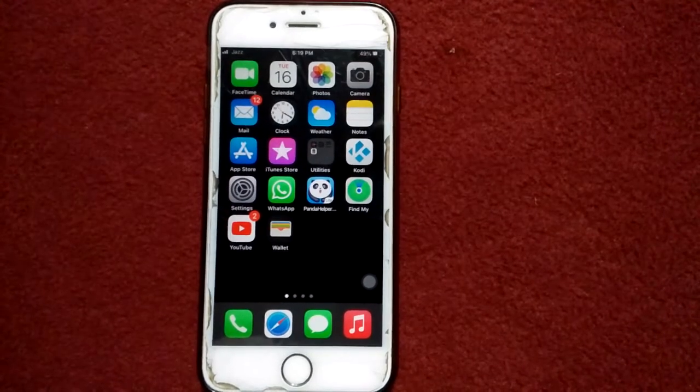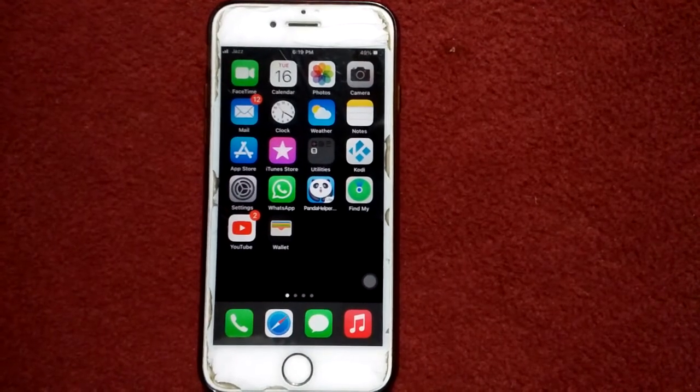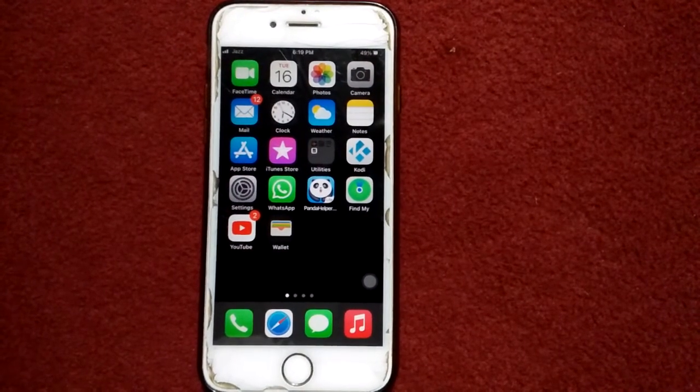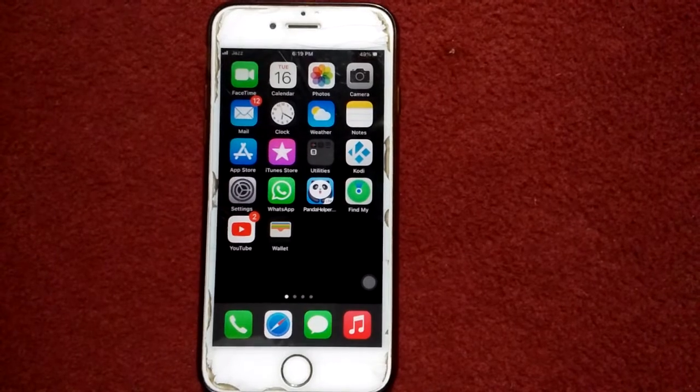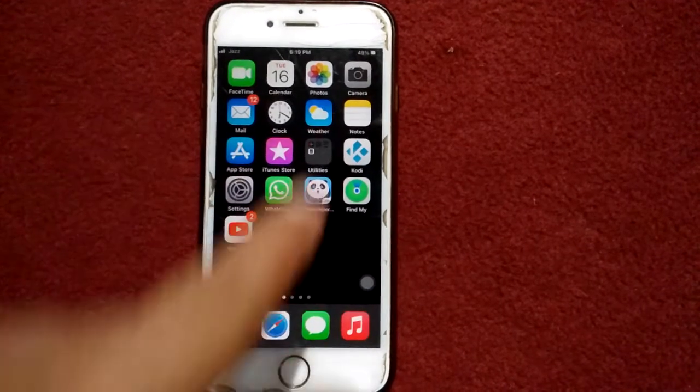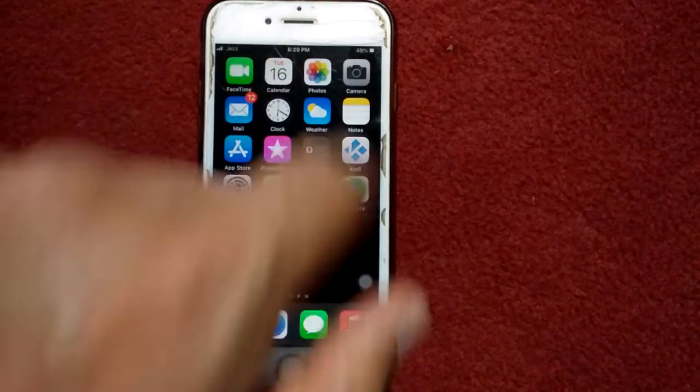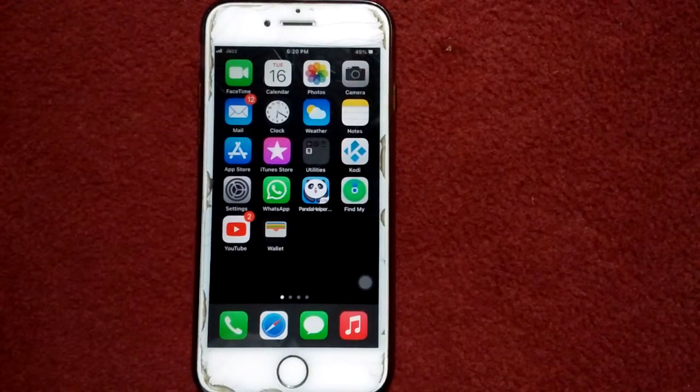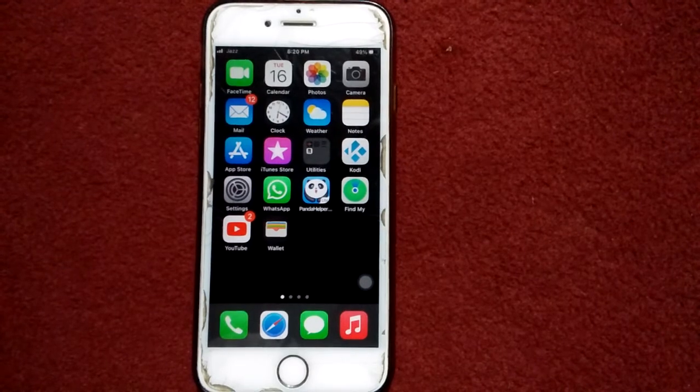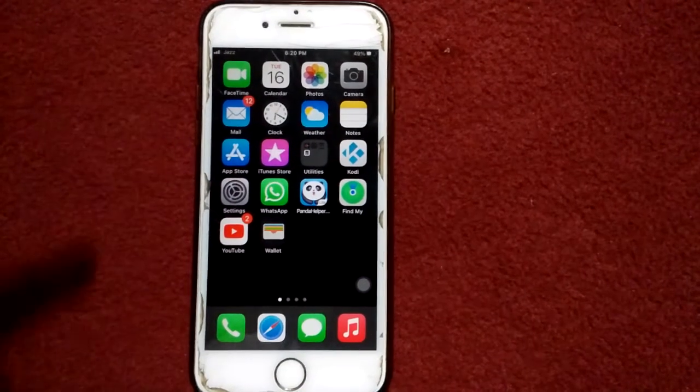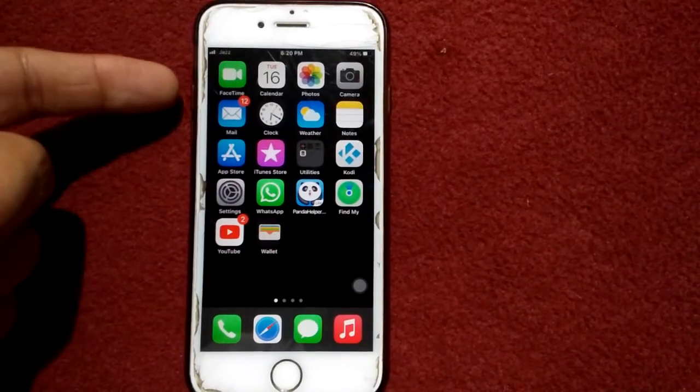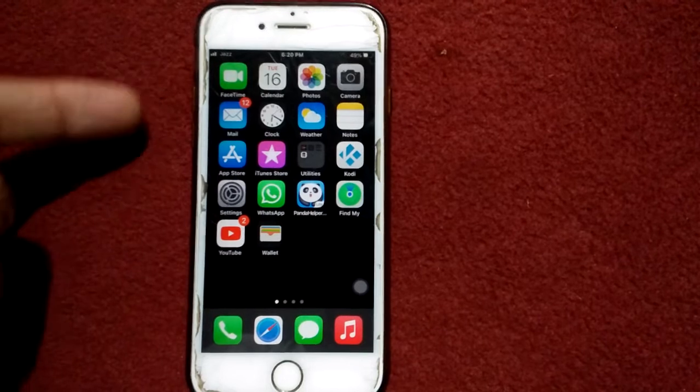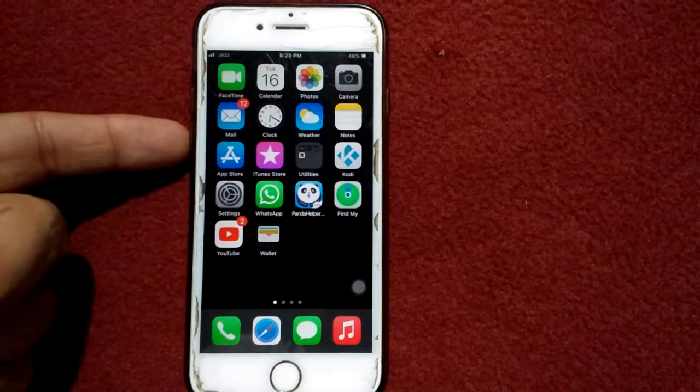We'll start from basic. The first and basic method is to force restart your iPhone by pressing the home button and power button at the same time until the Apple logo appears, or by pressing and quickly releasing the volume up button, pressing and quickly releasing the volume down button, and pressing the side button until the Apple logo appears.